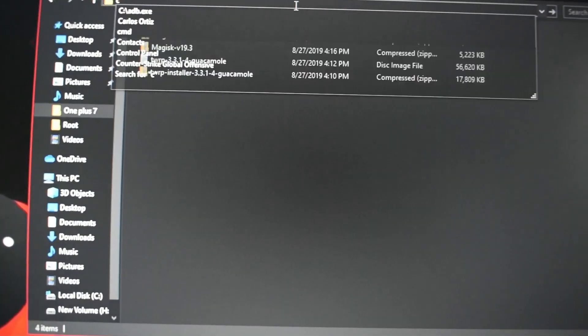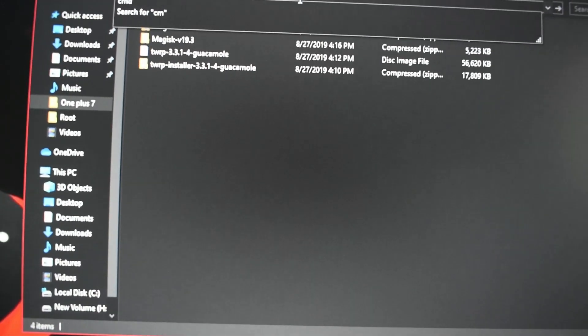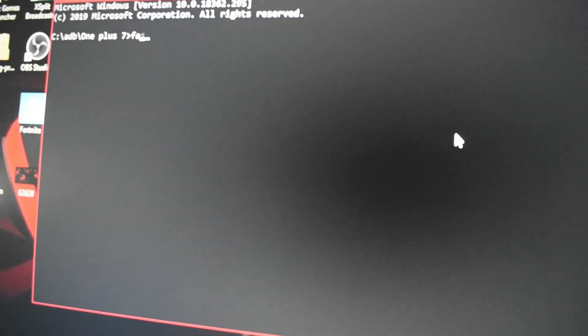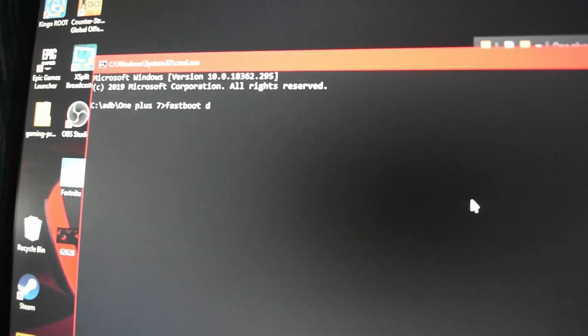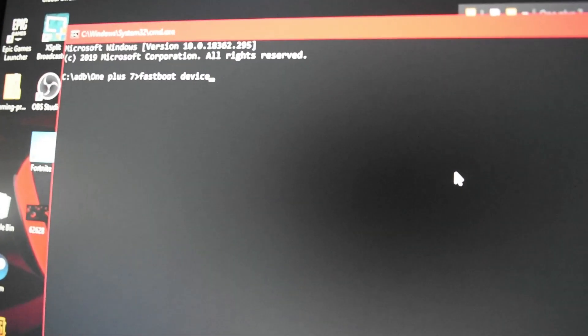Type 'cmd' to bring up the command prompt. We need to make sure our device is detected, so let's run 'fastboot devices' and hit Enter — my device is being read right there.